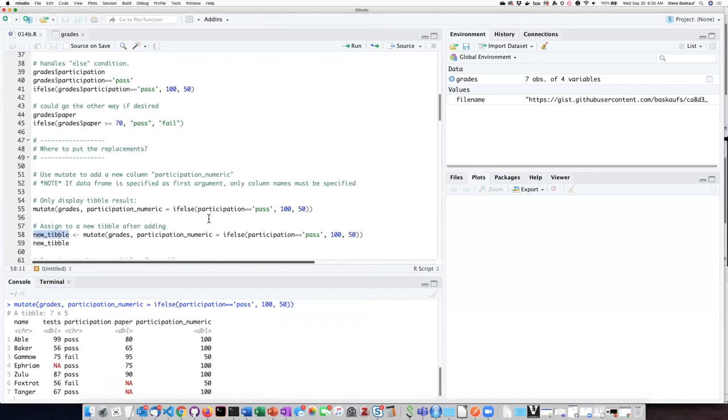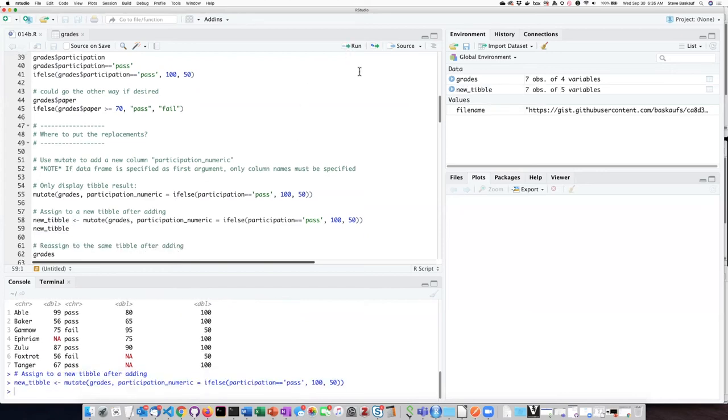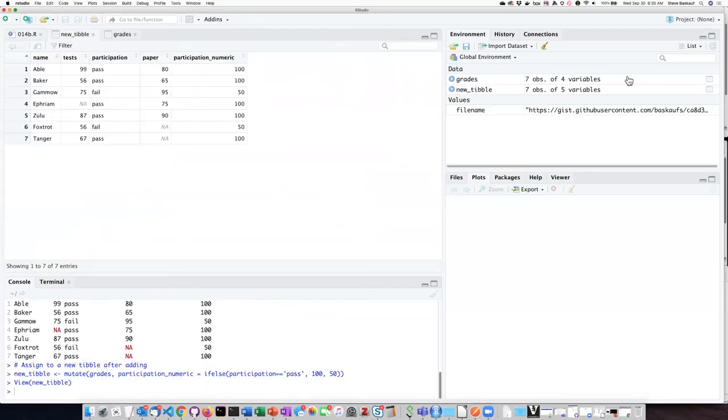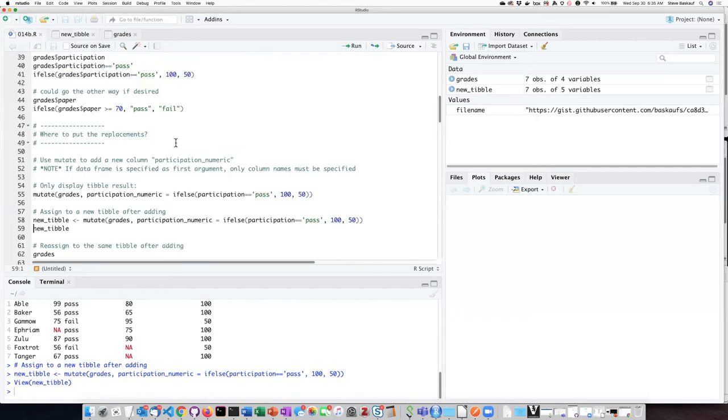So I could assign it to a new tibble data structure by using the assignment operator. When I do that I can see up here that I have created a new tibble and it indeed does have this new column added to it.